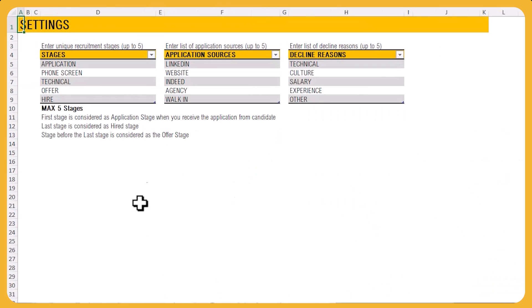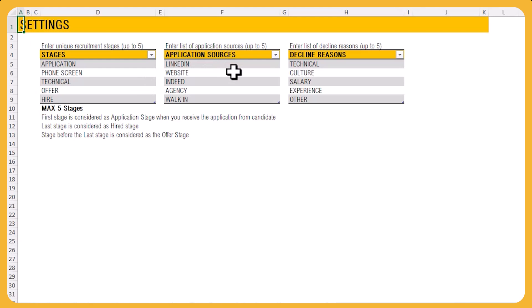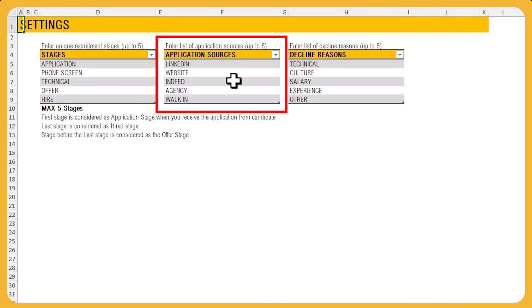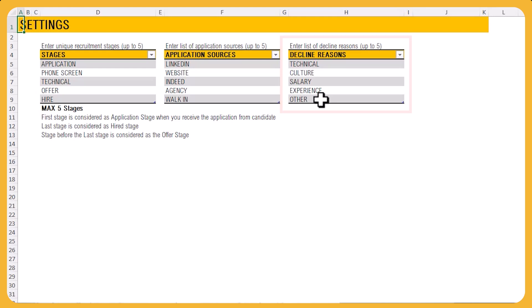I'm going to walk you through right now and show a live demo of how you will be using this template. We start off with a settings sheet. This is where you can define your company's recruitment stages — you can give them different names and have a different number of stages. You can also enter the list of application sources or channels, and the reasons why an application is declined, all customizable to your needs.